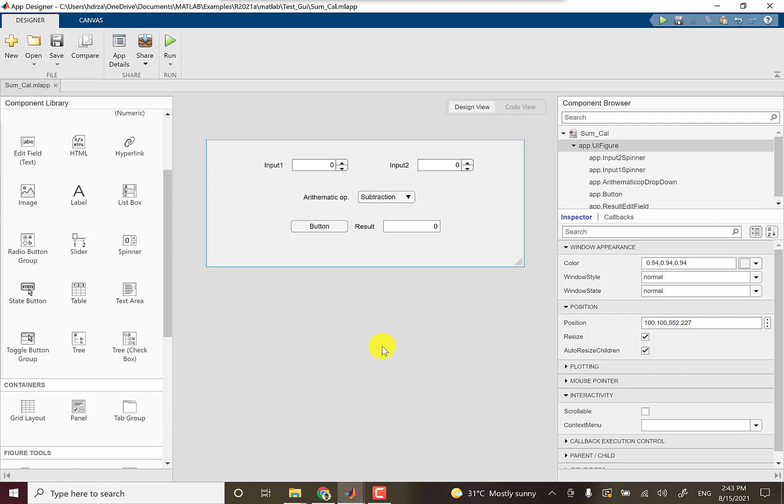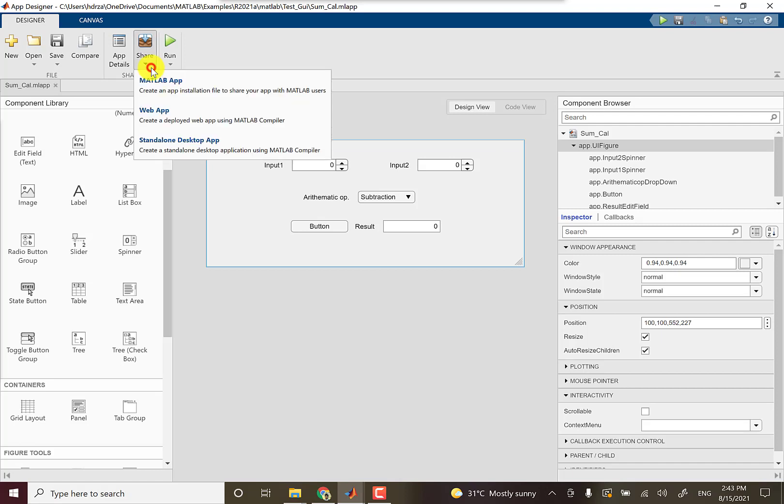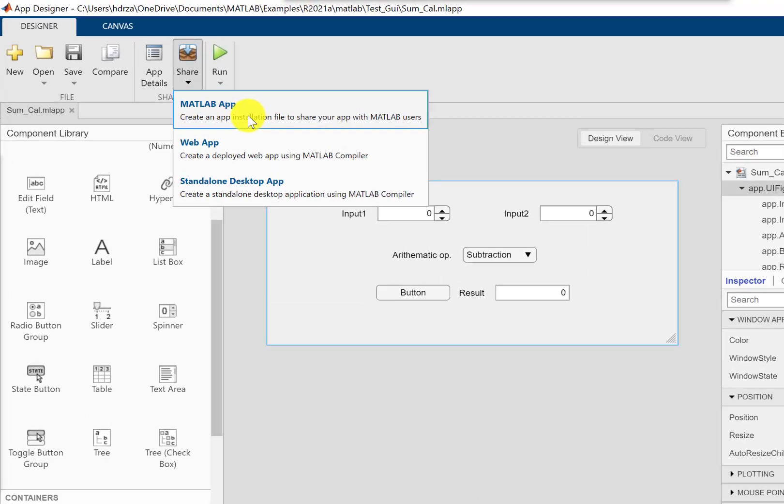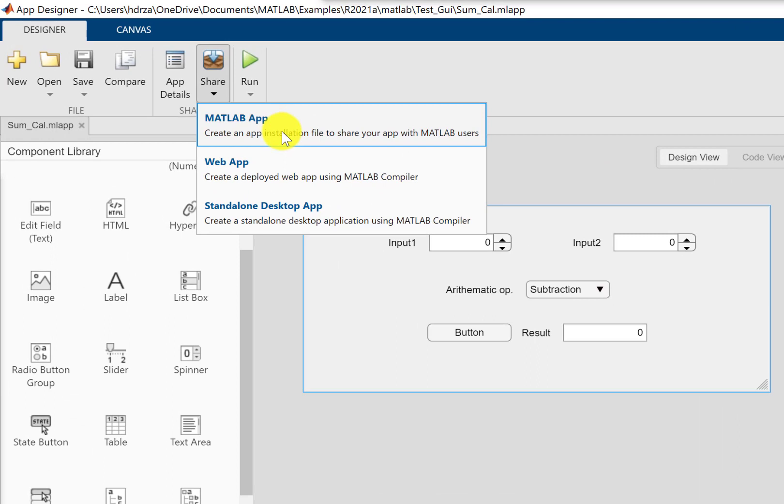Okay, once we are done with our app, we can share it using this option. We can share it in MATLAB, which means users need to open up MATLAB and inside the MATLAB apps you can open it directly instead of running it inside the app designer.